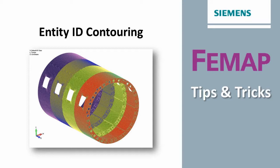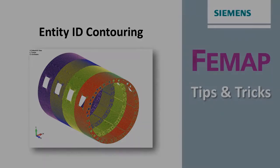Welcome to Femap Tips and Tricks. Femap has many visualization tools that can be used to verify the model. For example, it's possible to assign colors to entity IDs, allowing a quick visual check of the numbering scheme of the model.